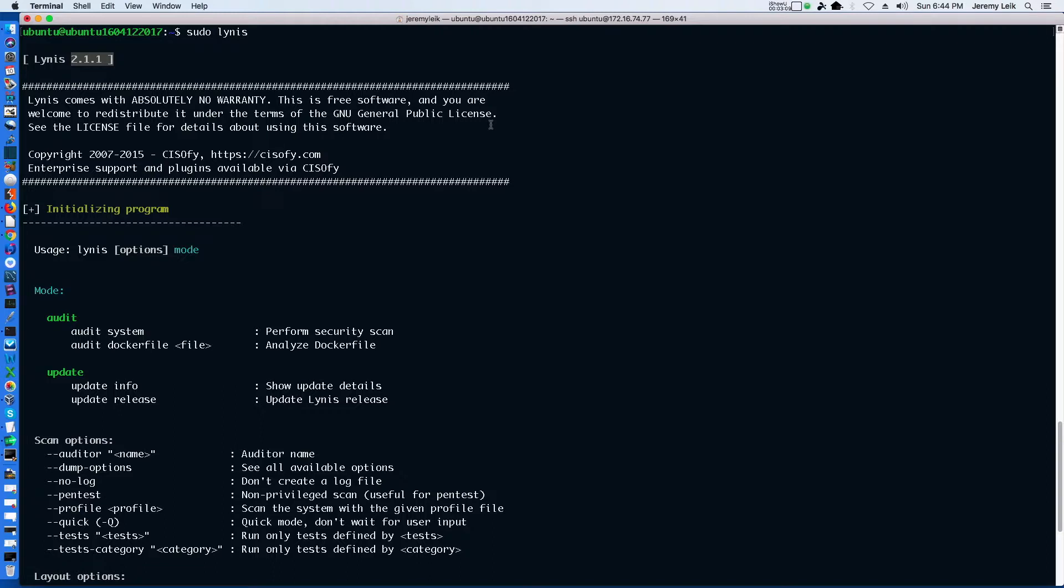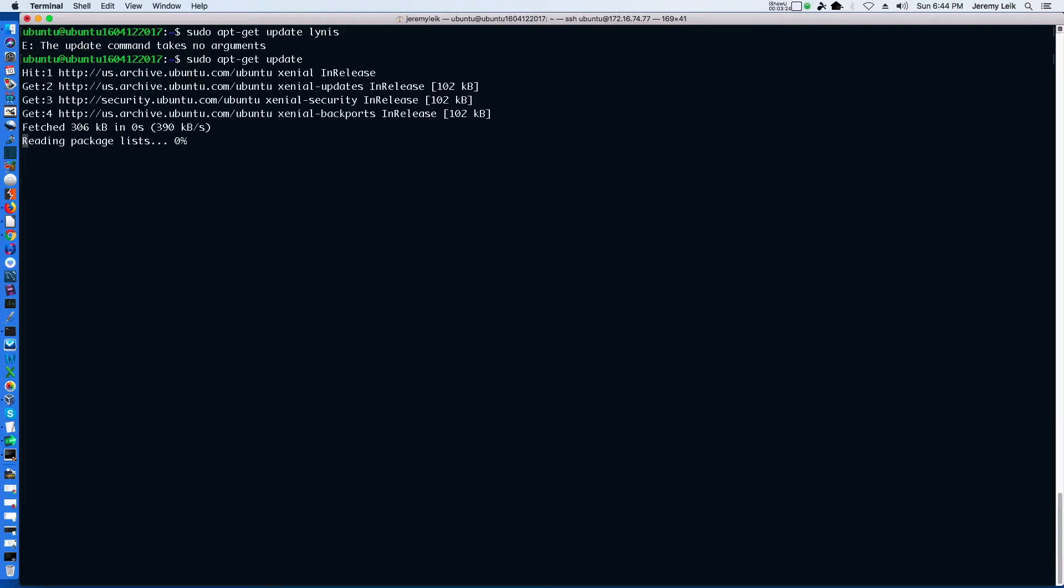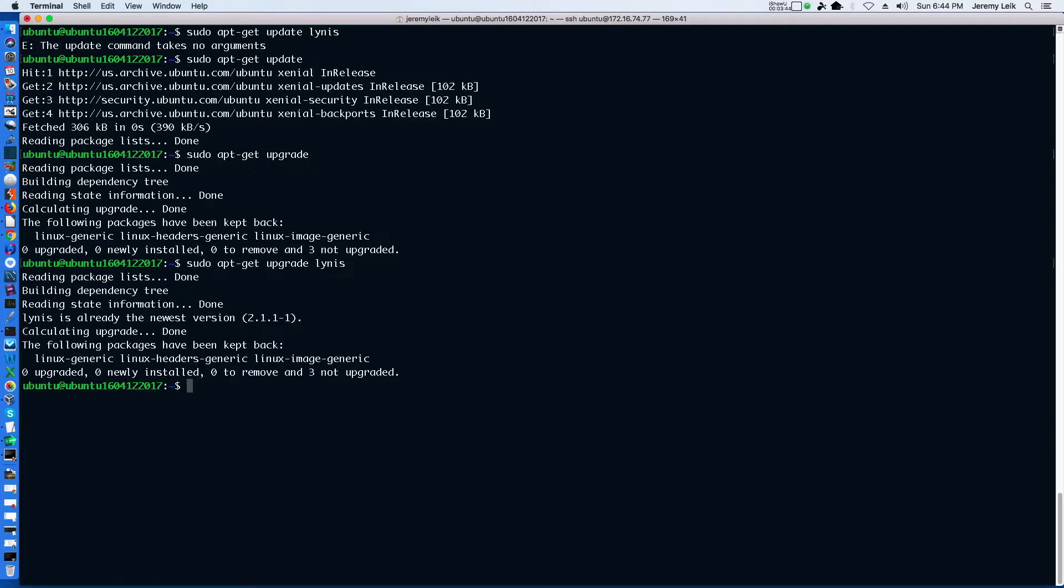So let's see about updating it. It appears that our default repositories do not have the current version. So we're going to continue on with the old version for a moment and see what we can do with it.